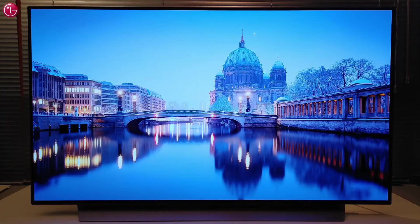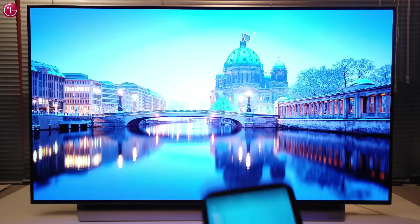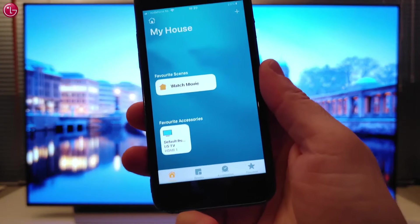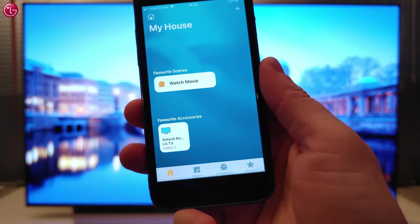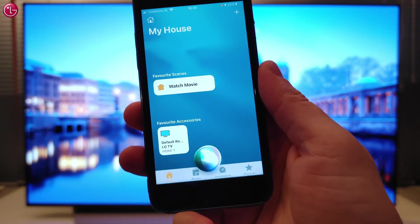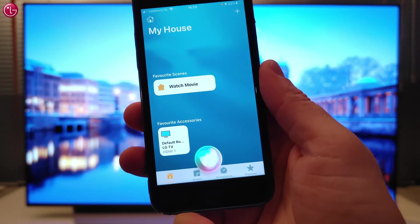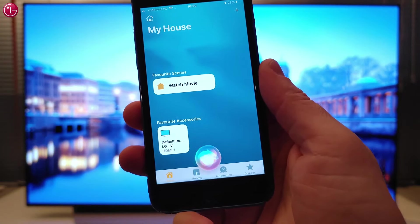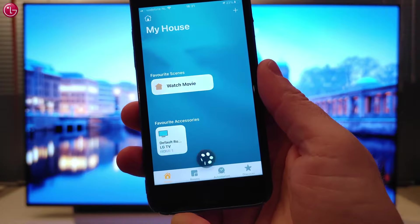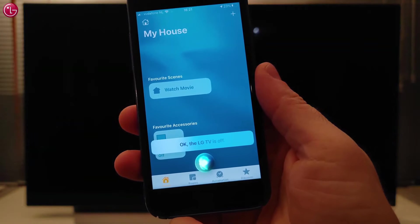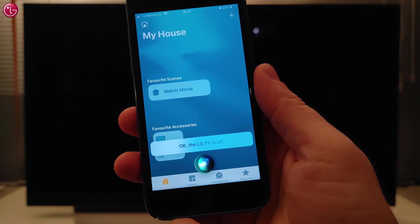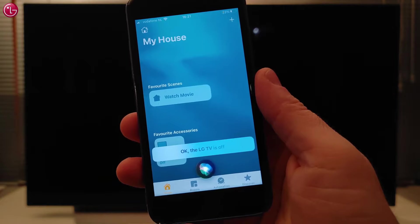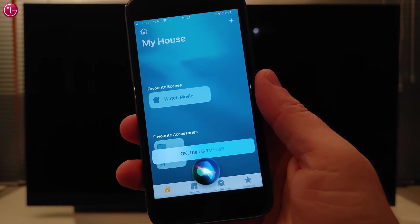We can also control the TV with Siri voice assistant. For example, to switch the TV off: Hey Siri, switch off the TV. Or to start a scene: Hey Siri, watch movie.